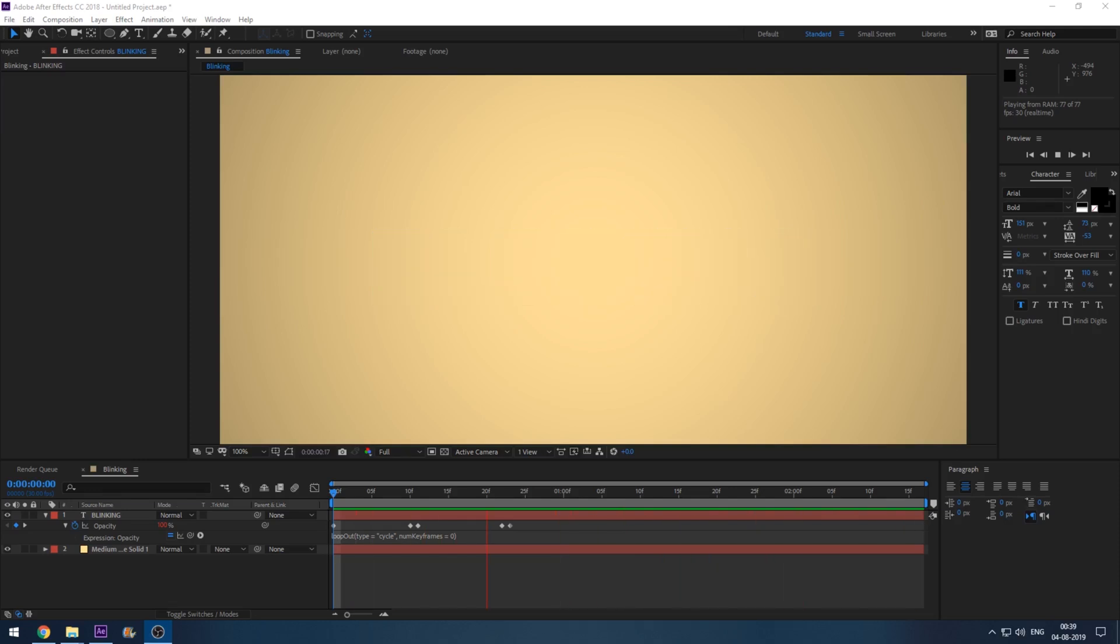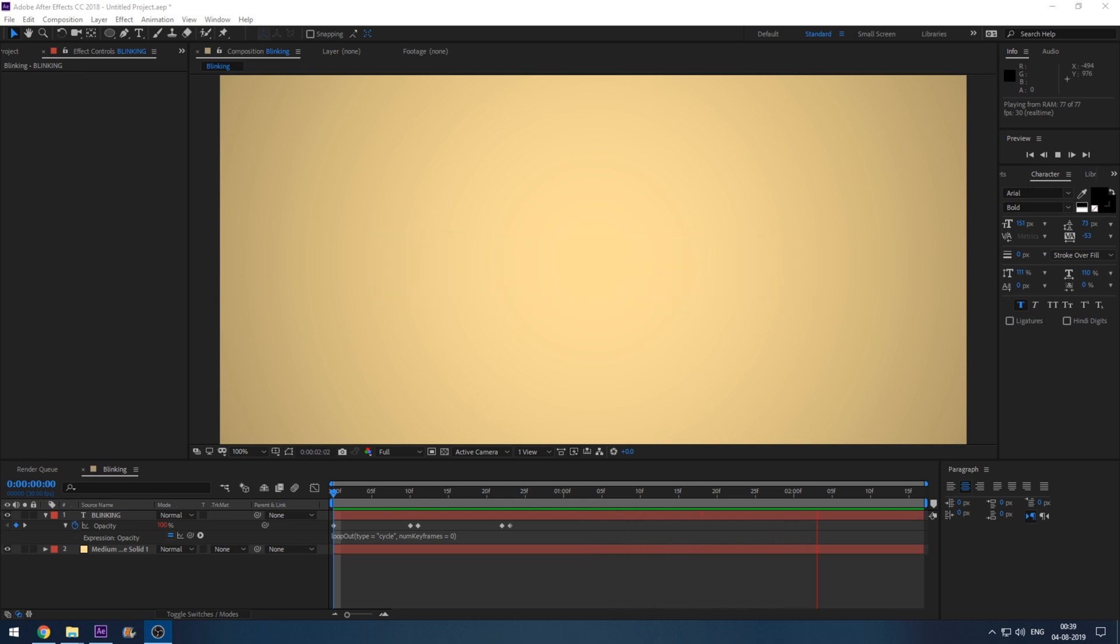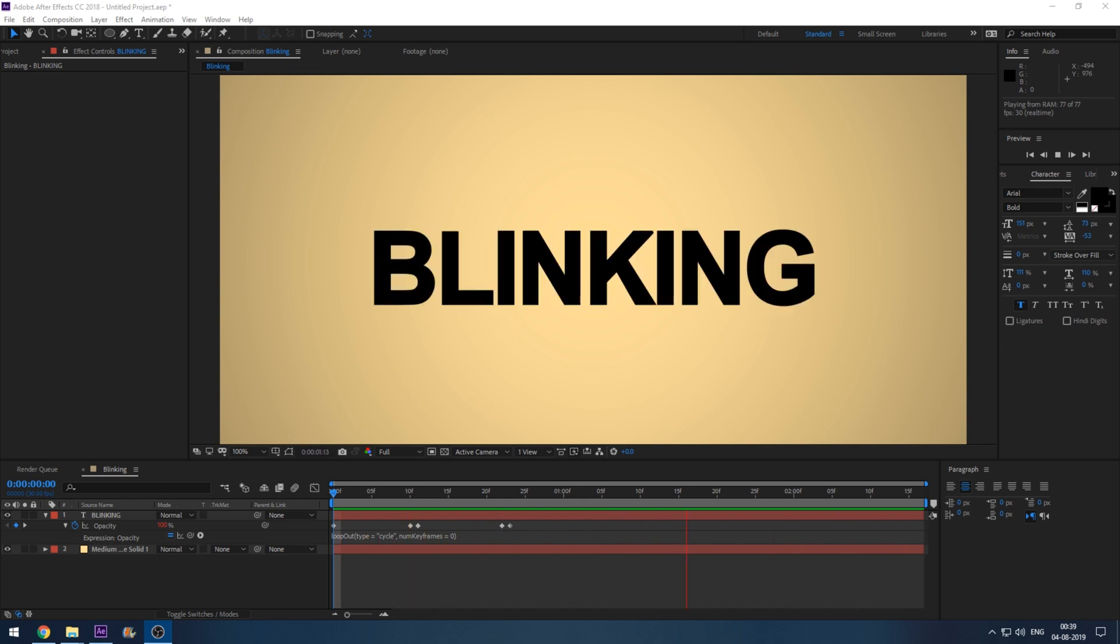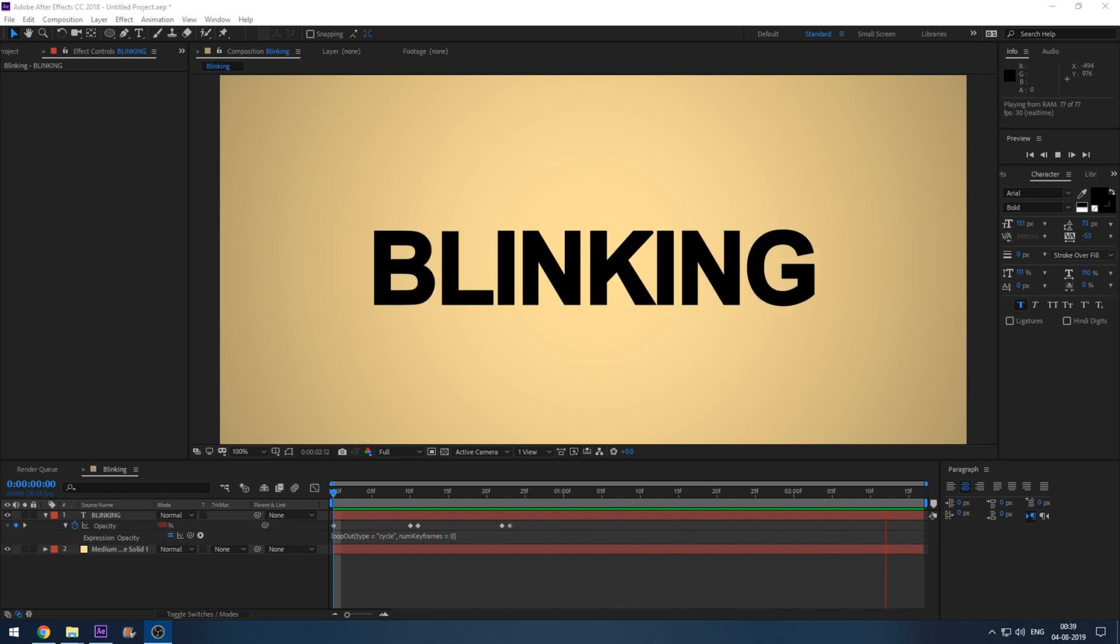Hey what's going on guys, Ravi here from Mirafx. In this video we'll be learning to make blinking text animation in Adobe After Effects, so without any delay let's get started.